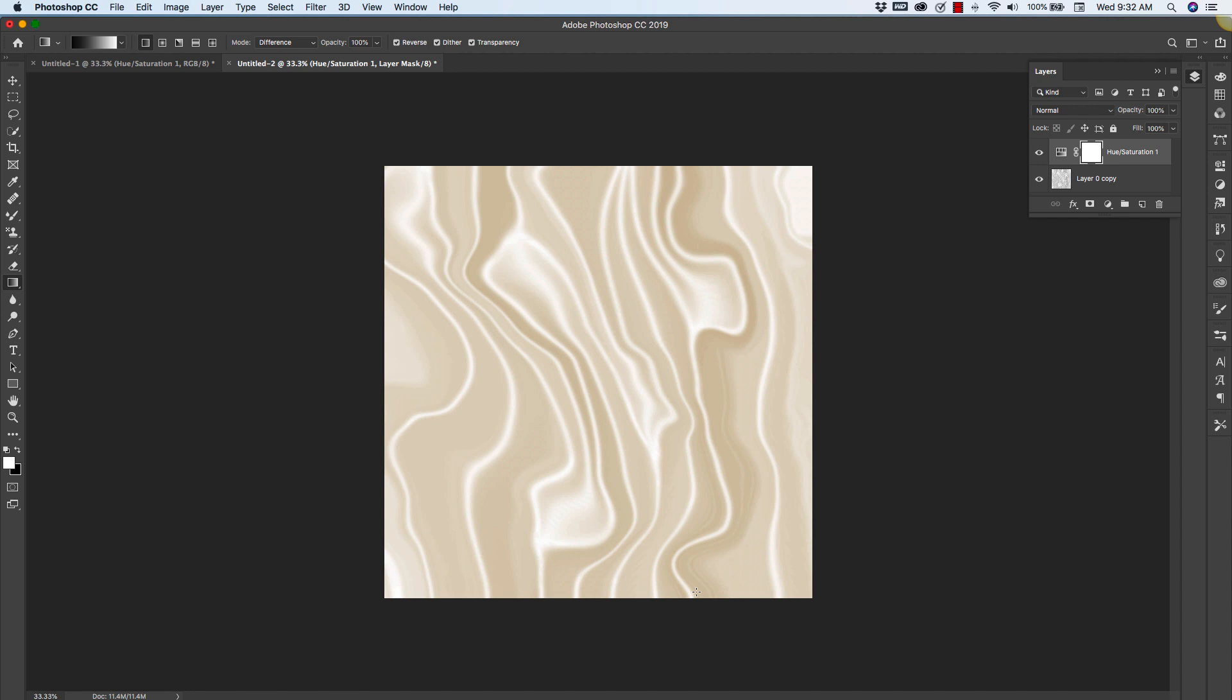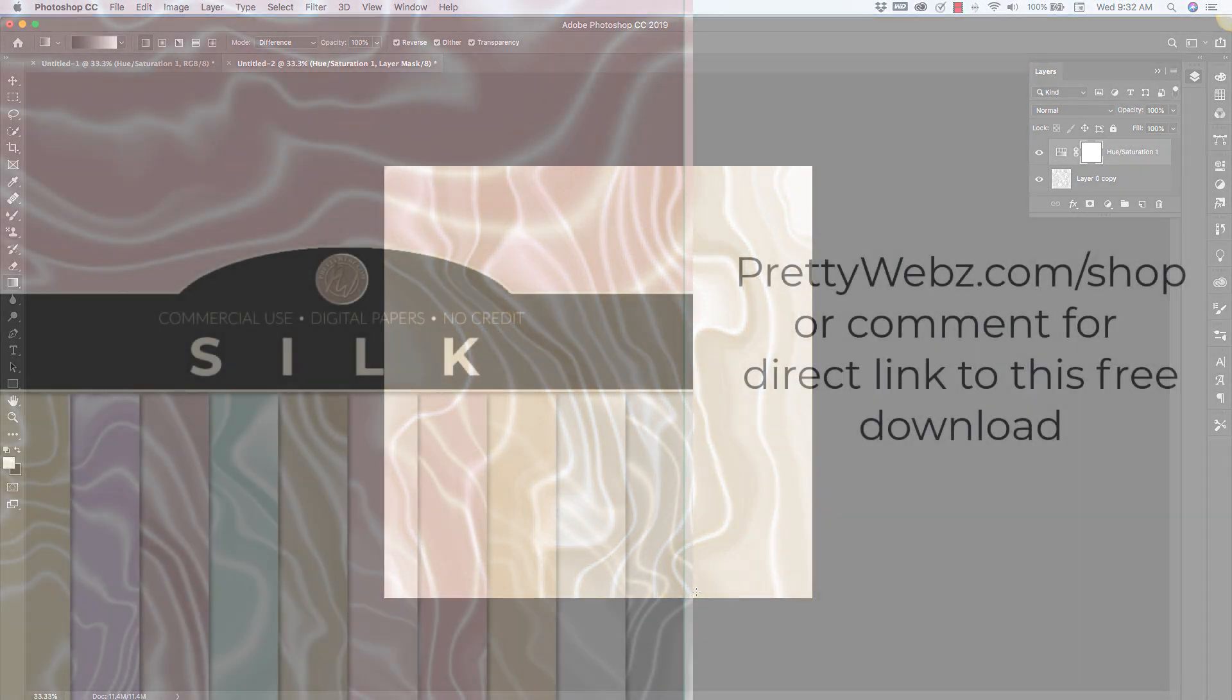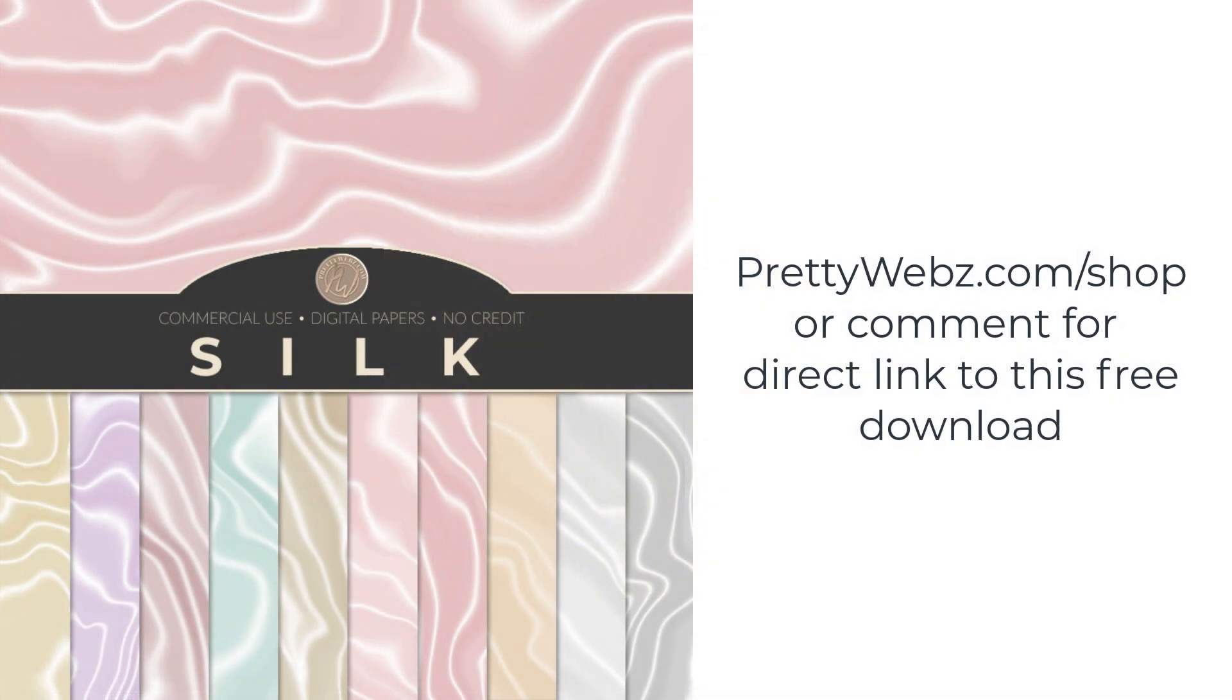So if you do create marketing materials or designs focused around romantic themes, then definitely this is going to be for you. I'm also going to be creating a 10 pack of silk background patterns that you can get for free on my website at prettywebs.com. So if creating this pattern is not for you, you can definitely pick those up as well.